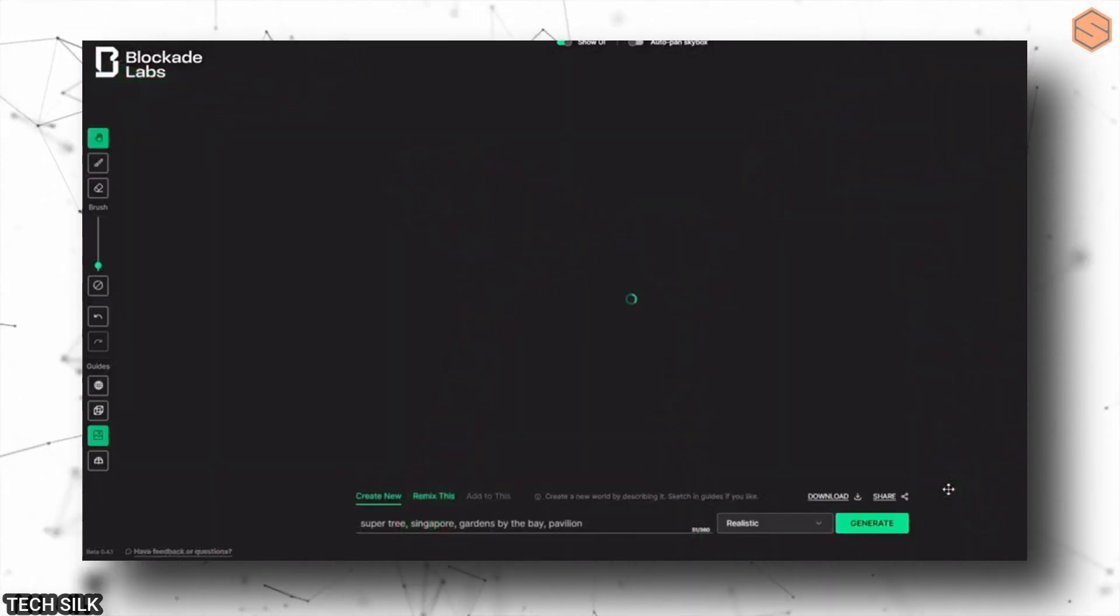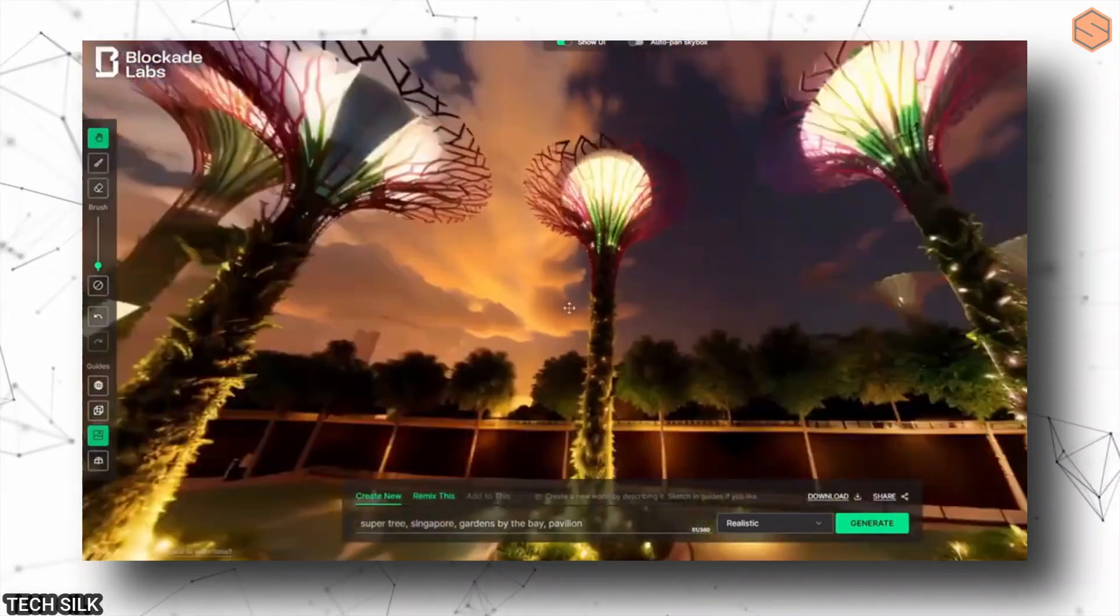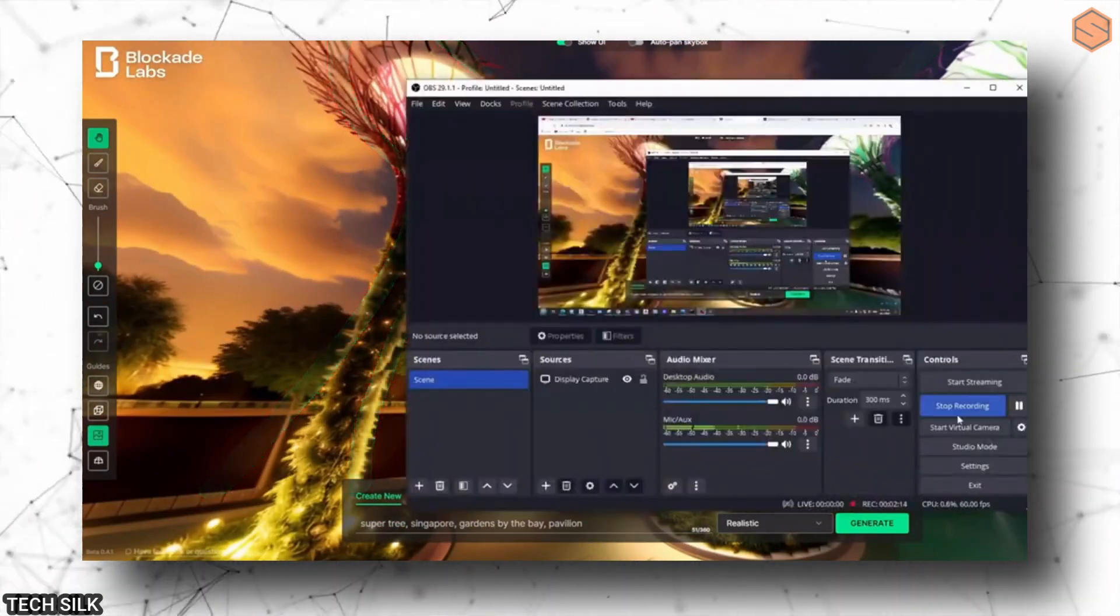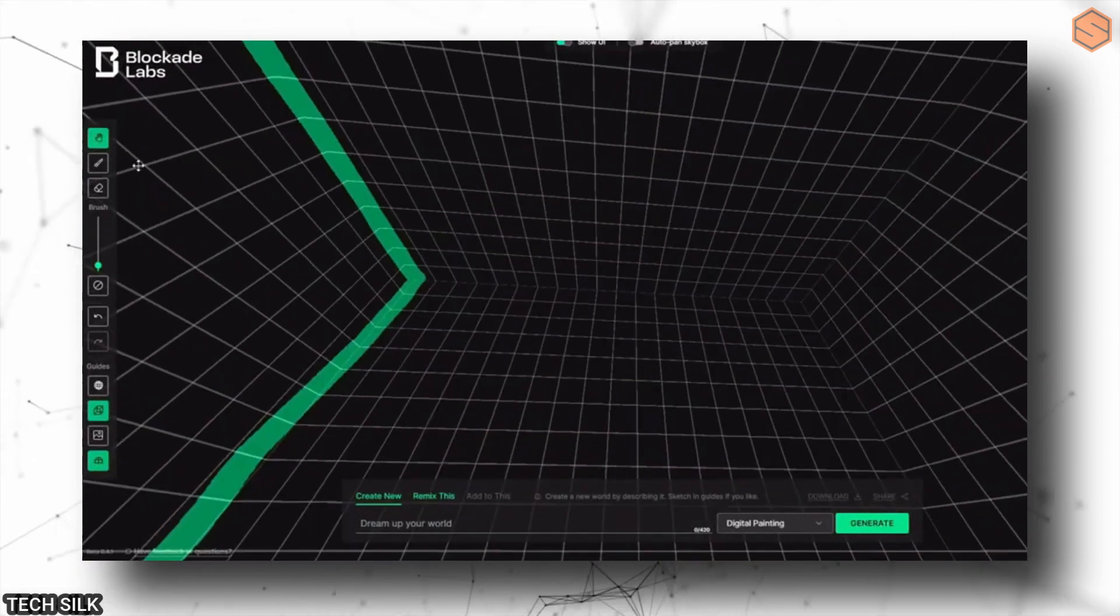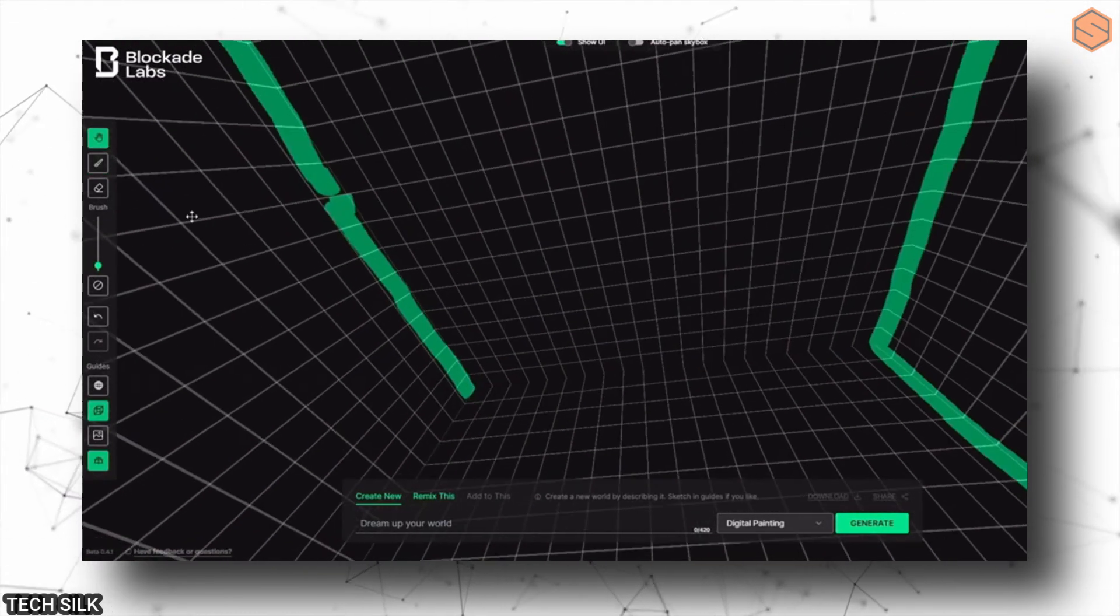You can sketch out an environment and then manipulate it to create the layout you want. This is super creative and exciting because it empowers artists and creators to bring their visions to life in new ways.